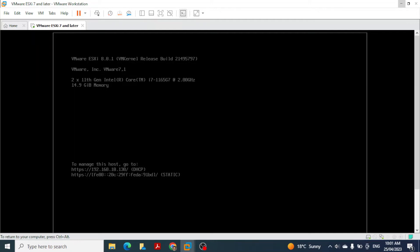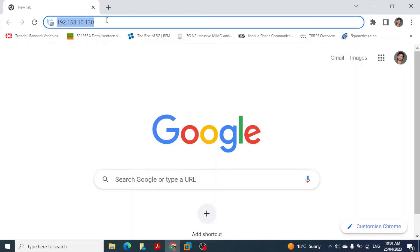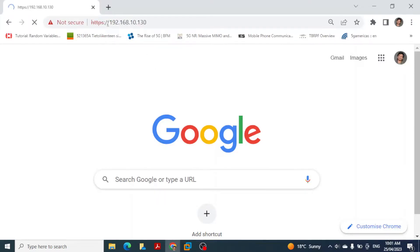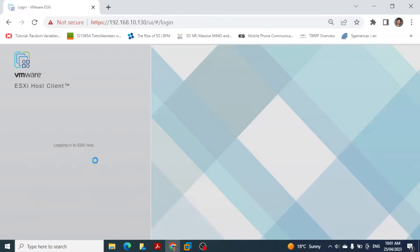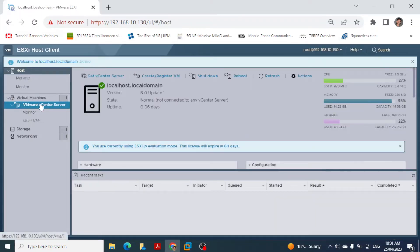In this video we will create a data center, create a cluster, and then add a host to the cluster. This is the initial setup from our previous videos — we have an ESXi host installed in VMware Workstation. To access the ESXi host I launch my browser, enter the IP address for the ESXi machine, provide my username and password, and log in.